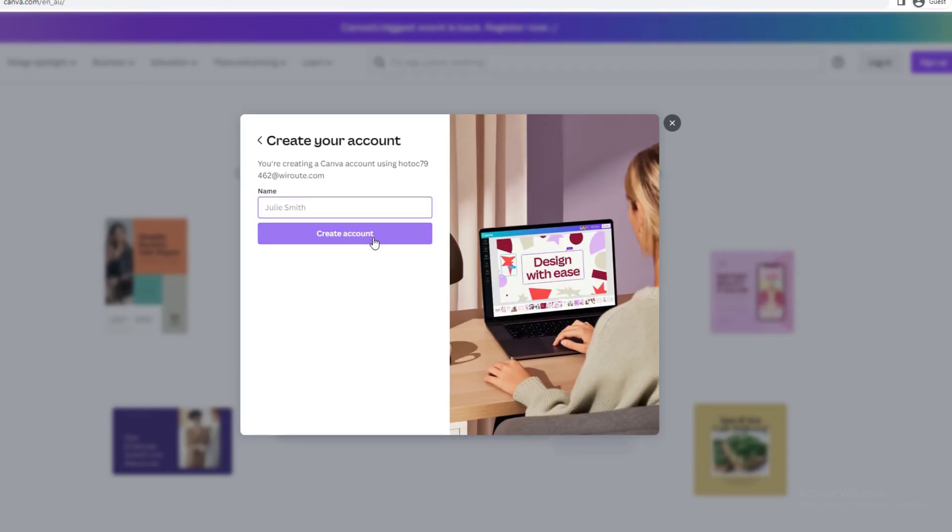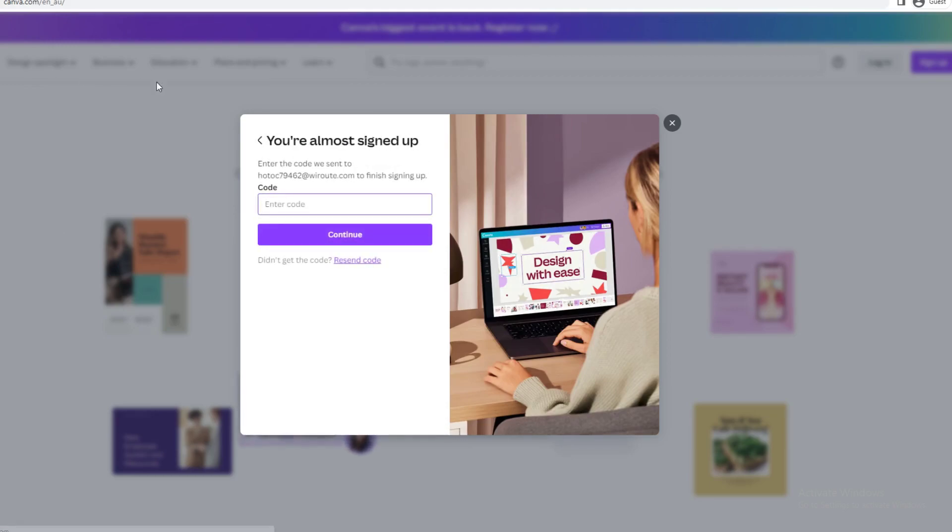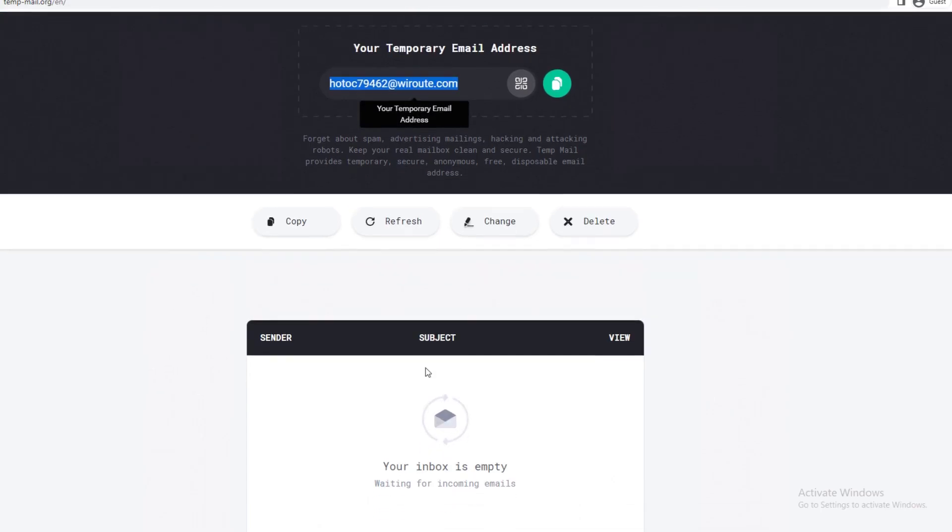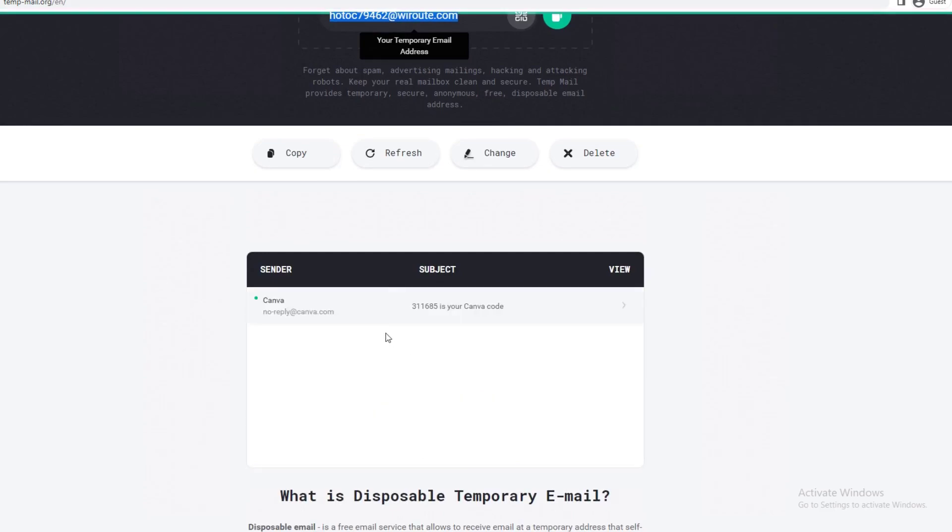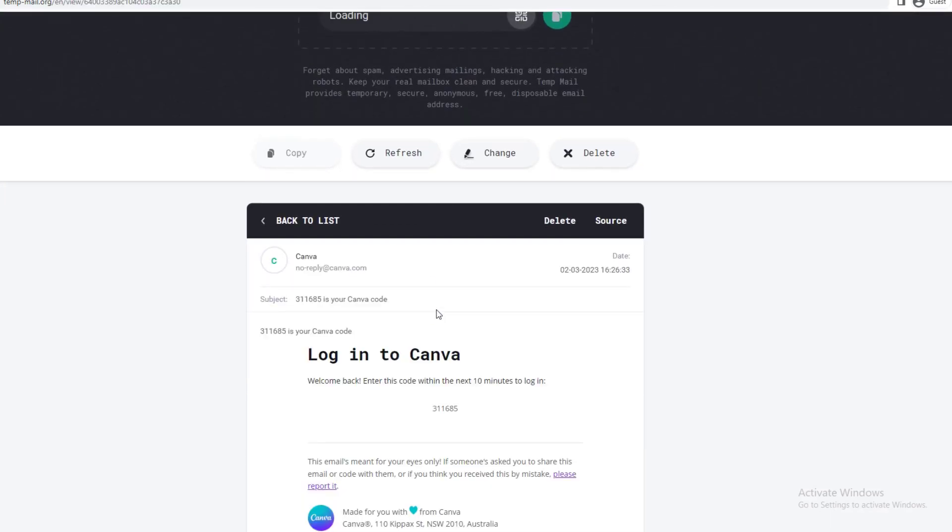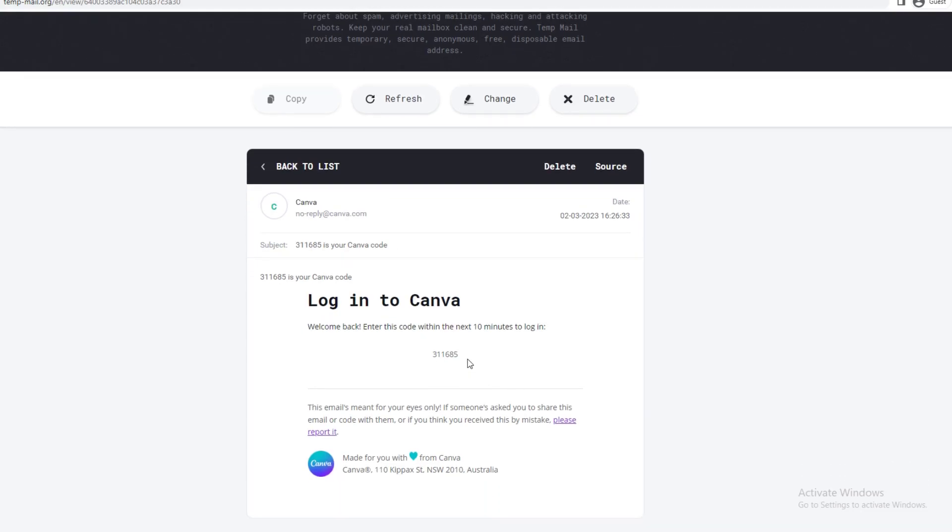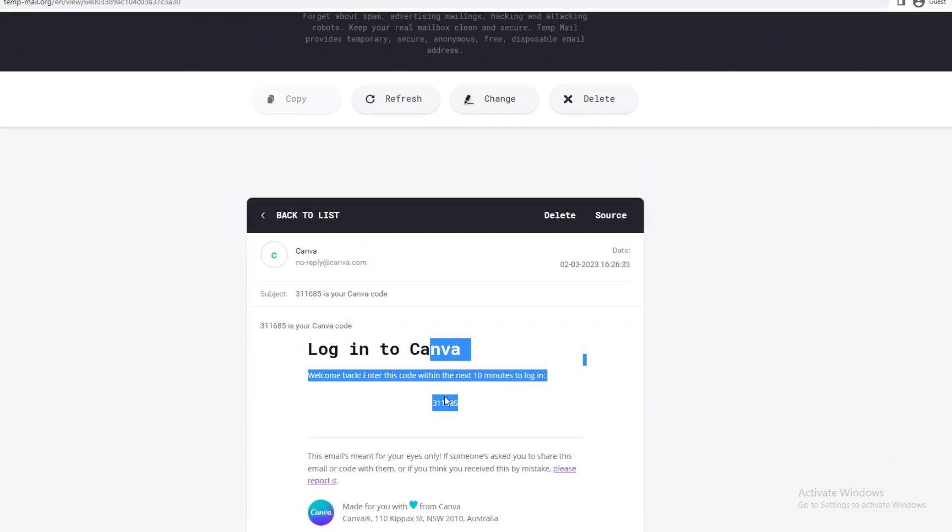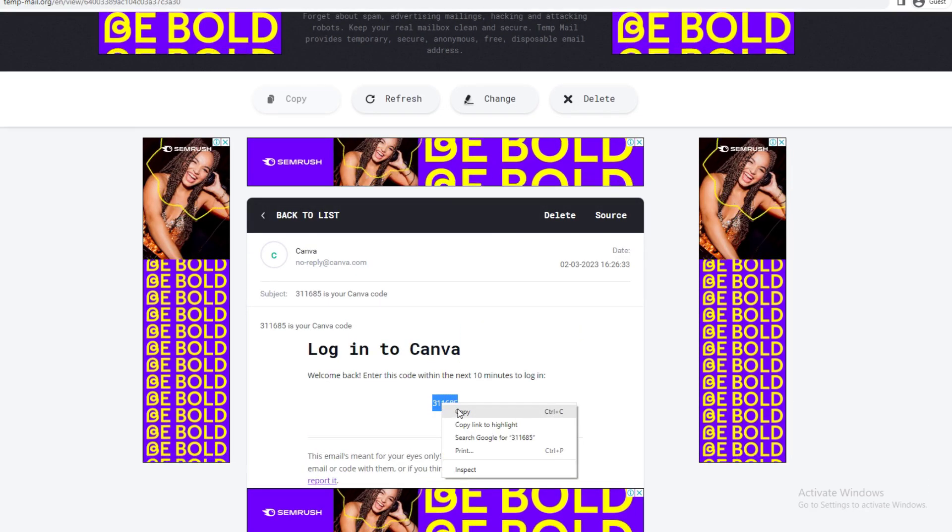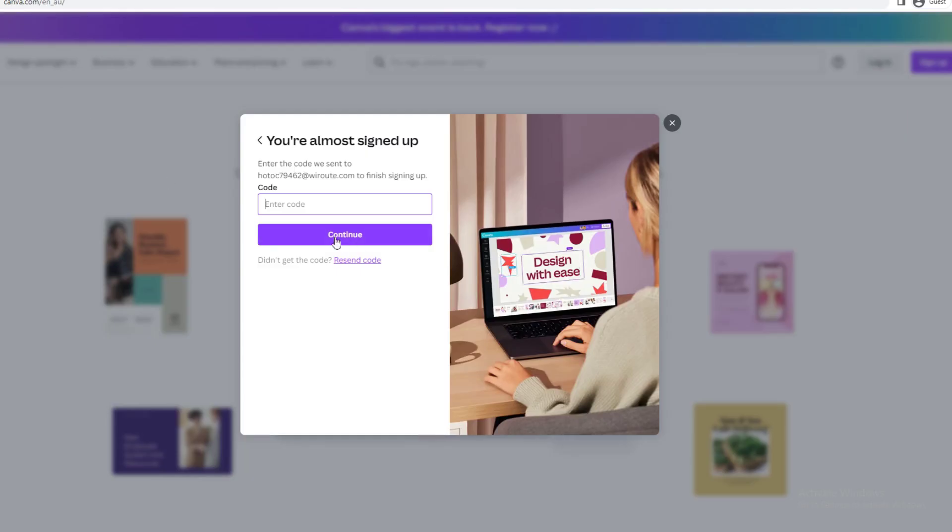You just want to go next and then write your name. I'm just going to write Harry. Now it has sent an email to verify, so you want to go back to your emails. Since I'm on the temp email, it will be sent here. I'm going to copy this code and plug it into this section.